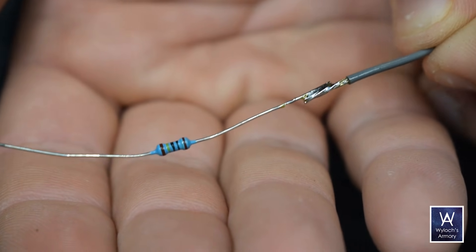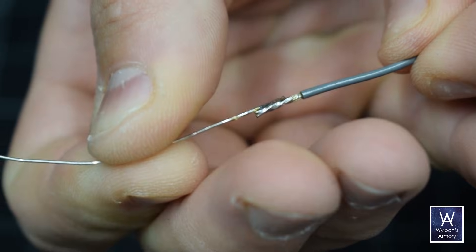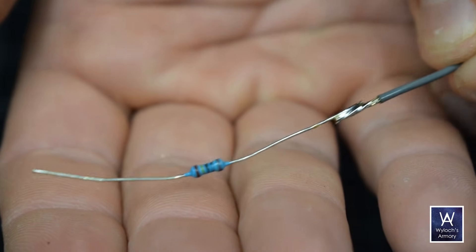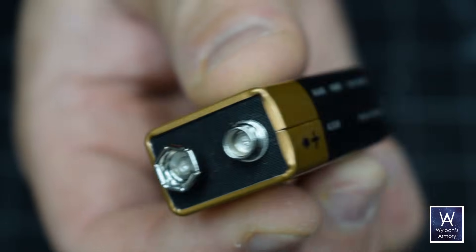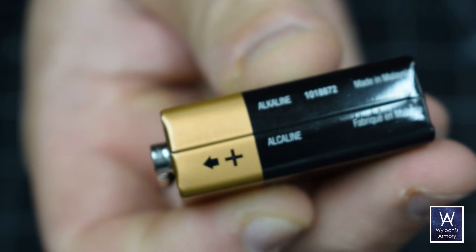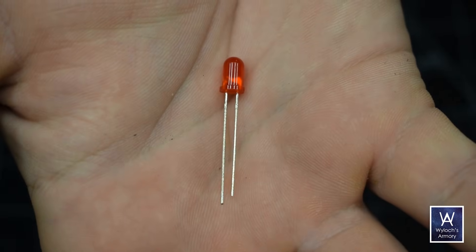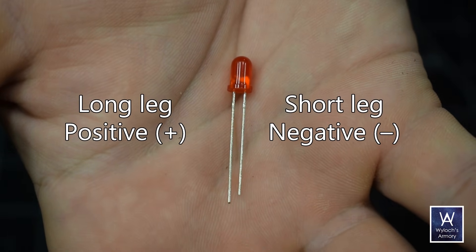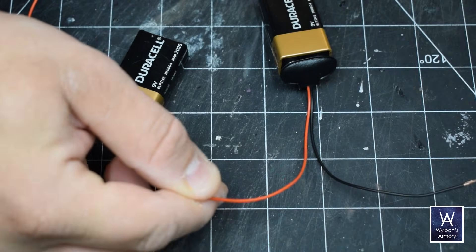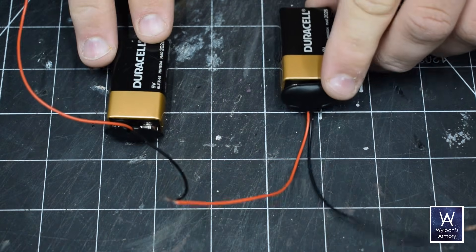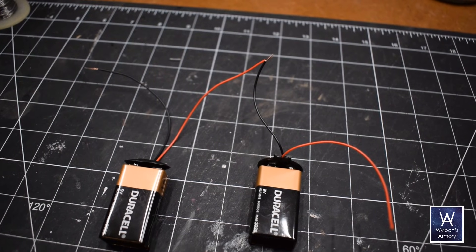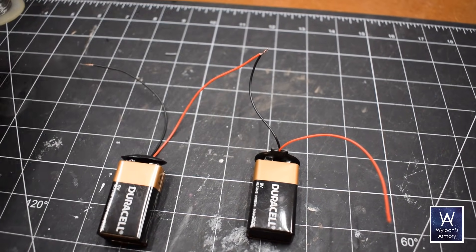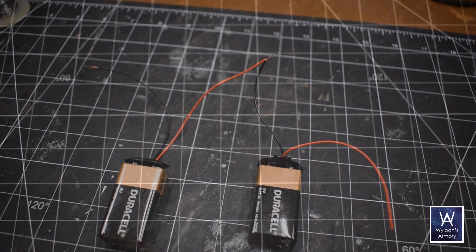Remember that batteries and LEDs have polarity. You need to solder them into the circuit in the correct orientation. Batteries are easy. Their terminals are always labeled. LEDs come with a long leg and a short leg. The longer one is positive and the shorter one is negative. To connect batteries together in series to boost your voltage, connect the positive terminal of one to the negative terminal of the other.